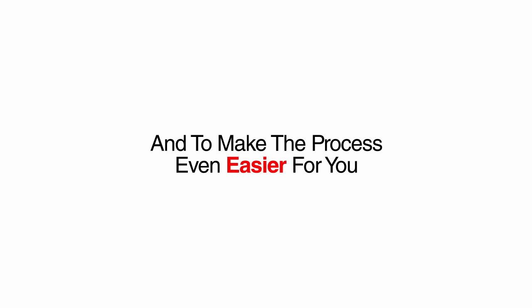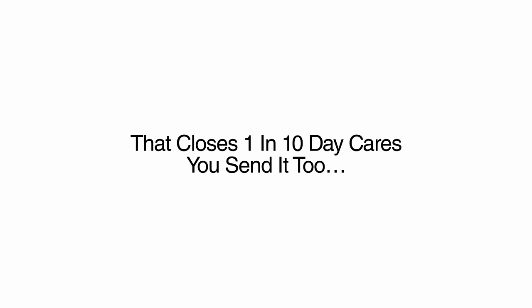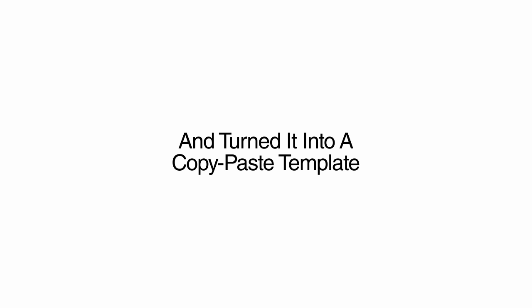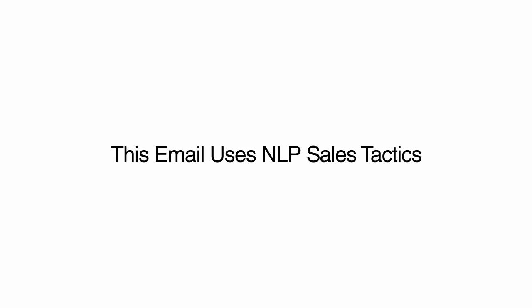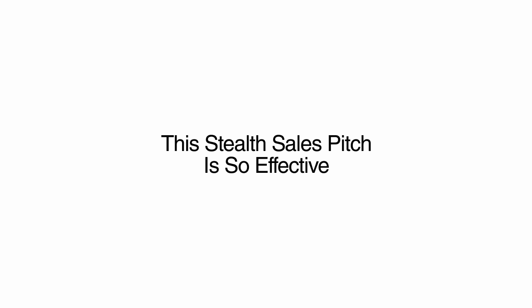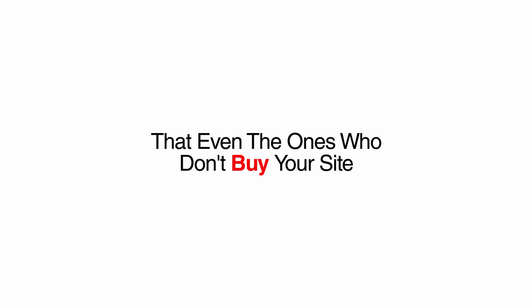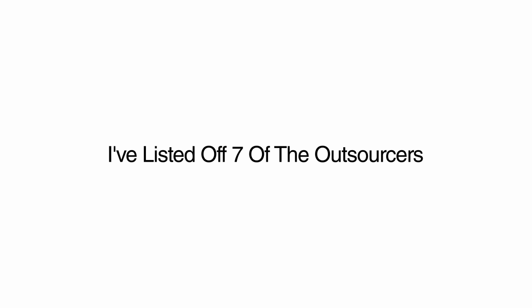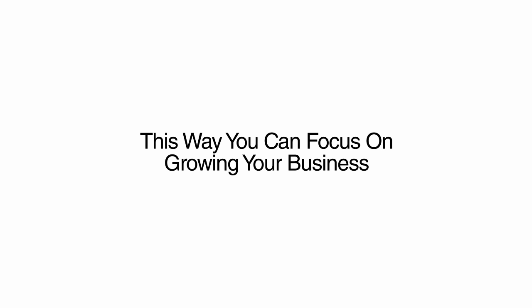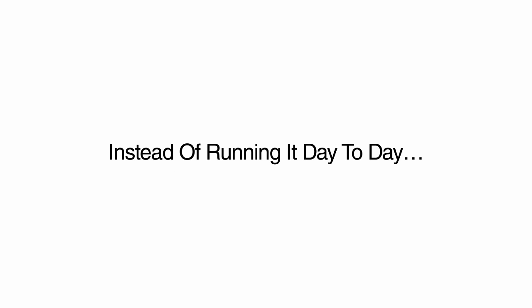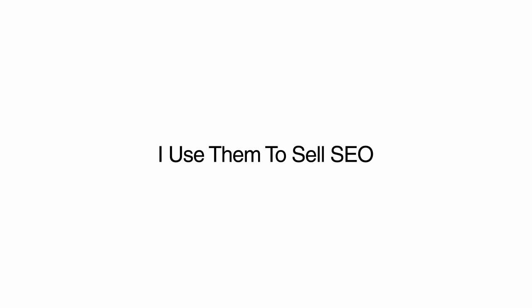And to make this process even easier for you, I've included a list of my top 3 outsourcers on Fiverr to do all the work for you for as little as $5. You're also getting my cold email template that closes 1 in 10 daycares you send it to. I've taken my most successful email and turned it into a copy and paste template that you can use to book clients. This email uses NLP sales tactics by casually walking the business owner through all the problems with their current site and then linking them to your demo as an affordable solution. This stealth sales pitch is so effective that even the ones who don't buy your site usually reply with a thank you for reaching out to them with advice and will often refer you to a colleague who needs a website. To help you expand your business, I've listed off 7 of the outsourcers I use to do all the selling for me. Imagine having your own hired sales force to deal with business owners on your behalf. This way, you can focus on growing your business instead of running it day to day.